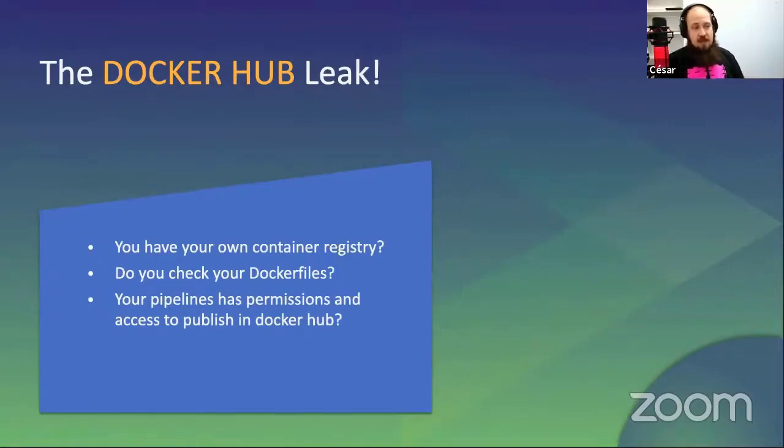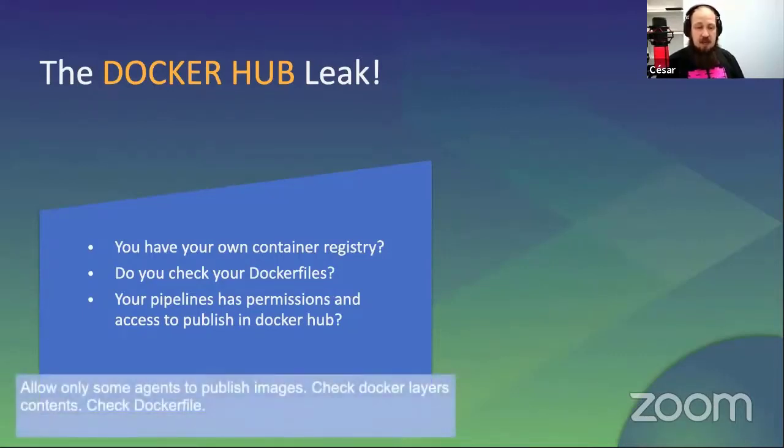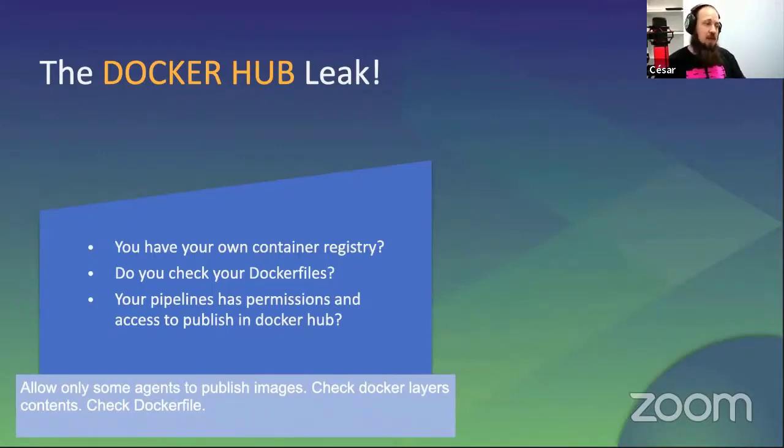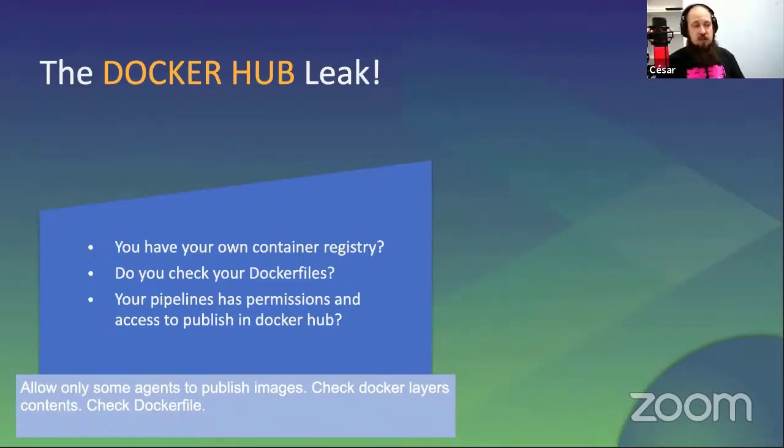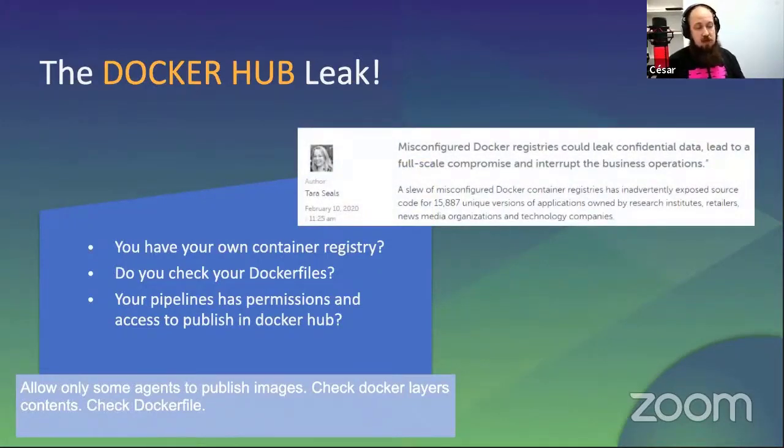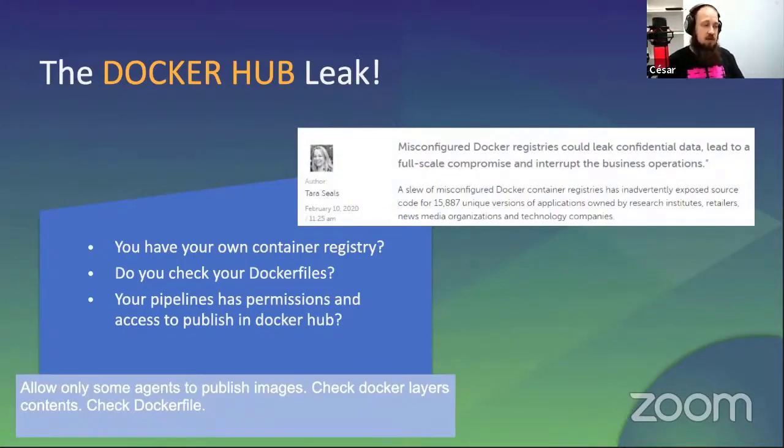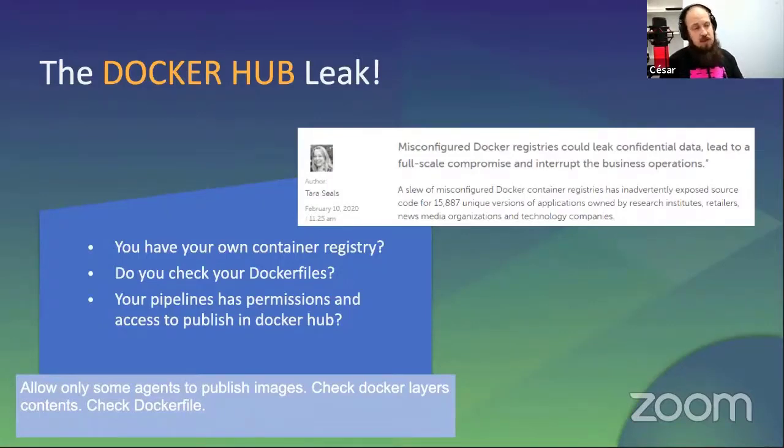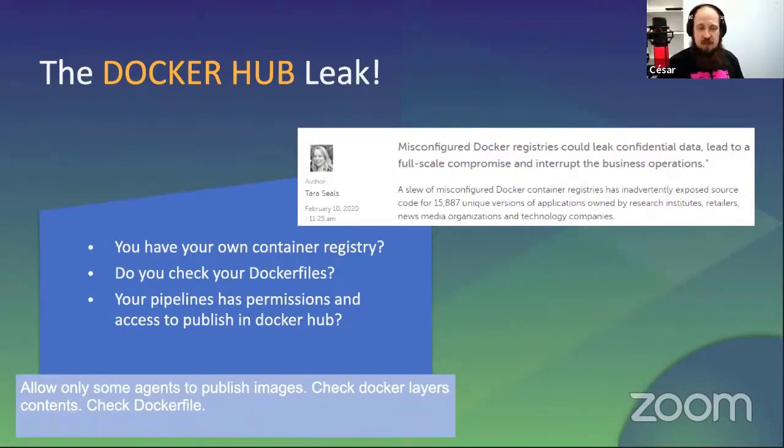Docker Hub leak. Some useful Docker commands can publish on Docker Hub easily, and you can send Docker images full of secrets to a public Docker Hub profile without even noticing. If you are using your own computer, it's a very common mistake to do Docker publish and publish to the wrong place. You must ask yourself: Do you have your own container registry? Do you check that your Docker files are correctly written? Do your pipelines have permission and access to publish in Docker Hub? It's also good practice to allow only some agents to publish images and check Docker layer contents. Also check the Docker file. Misconfigured Docker registries could lead to confidential data leaks and full-scale compromise and interrupt business operations. Docker publish and we have a very big problem.